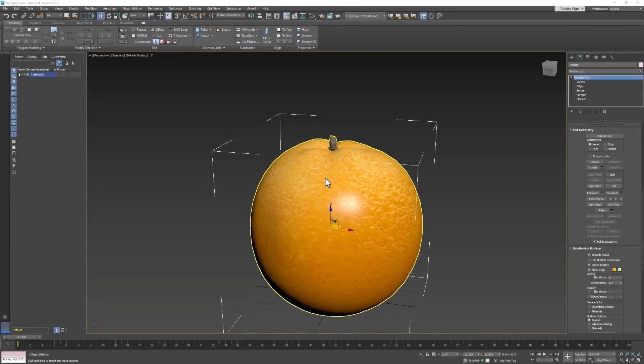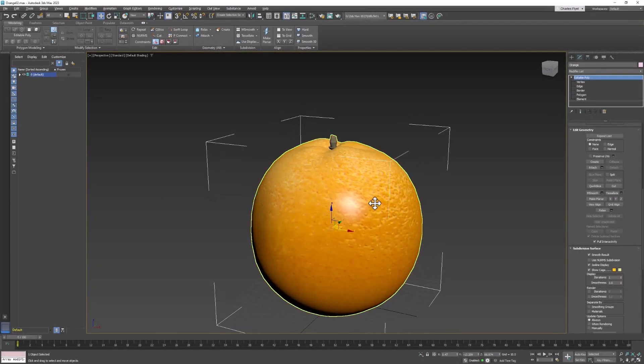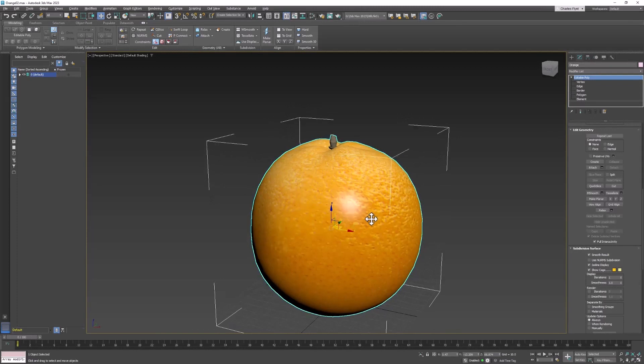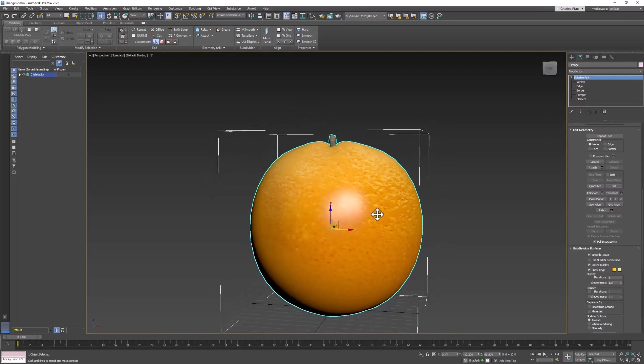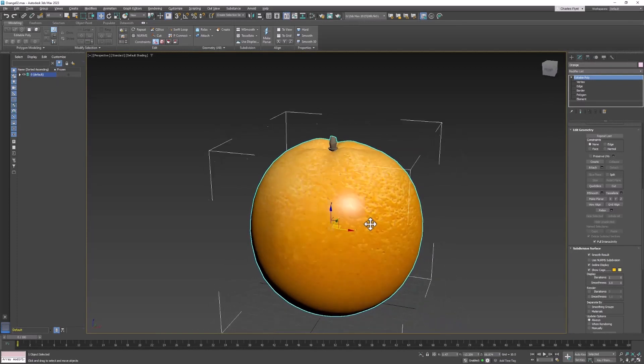Welcome, design students. In this video, we're going to learn how to make an orange.